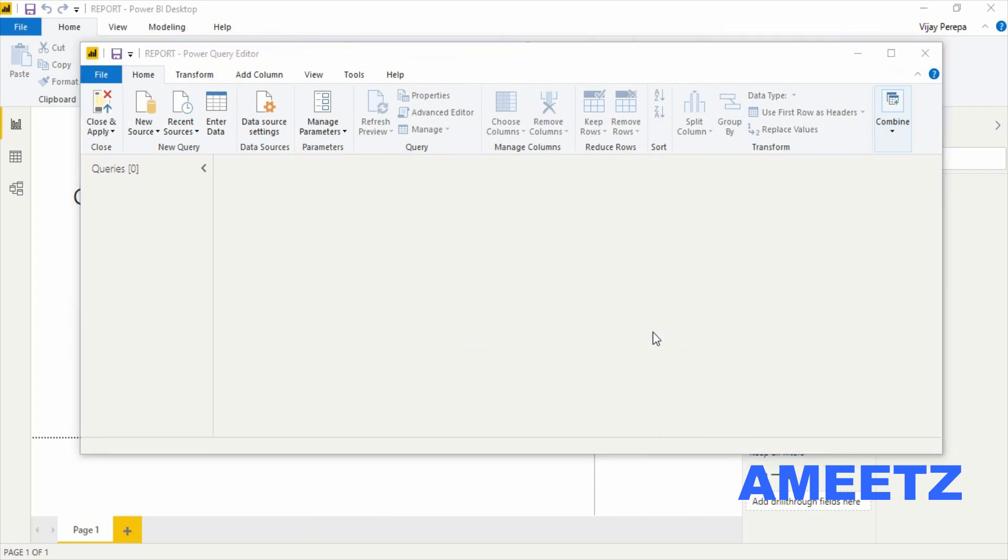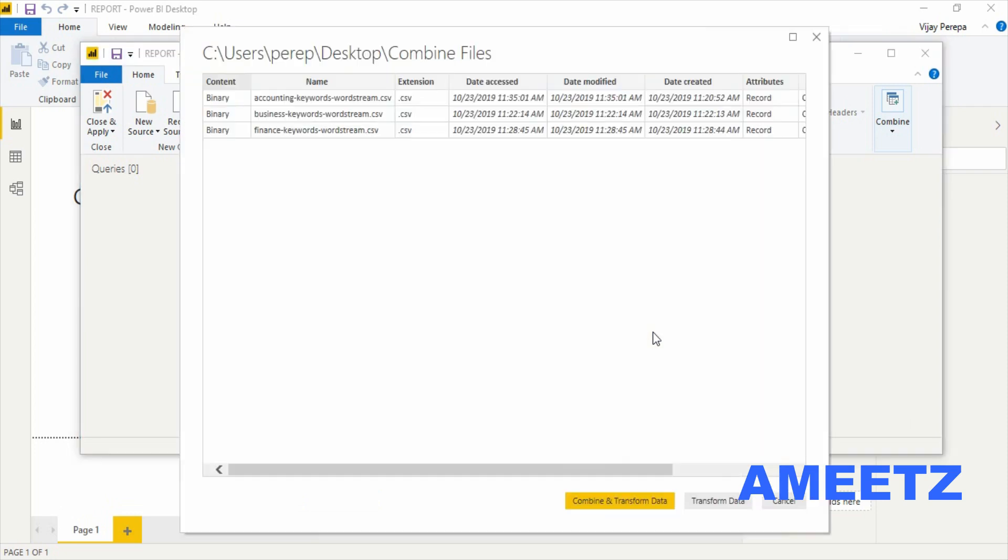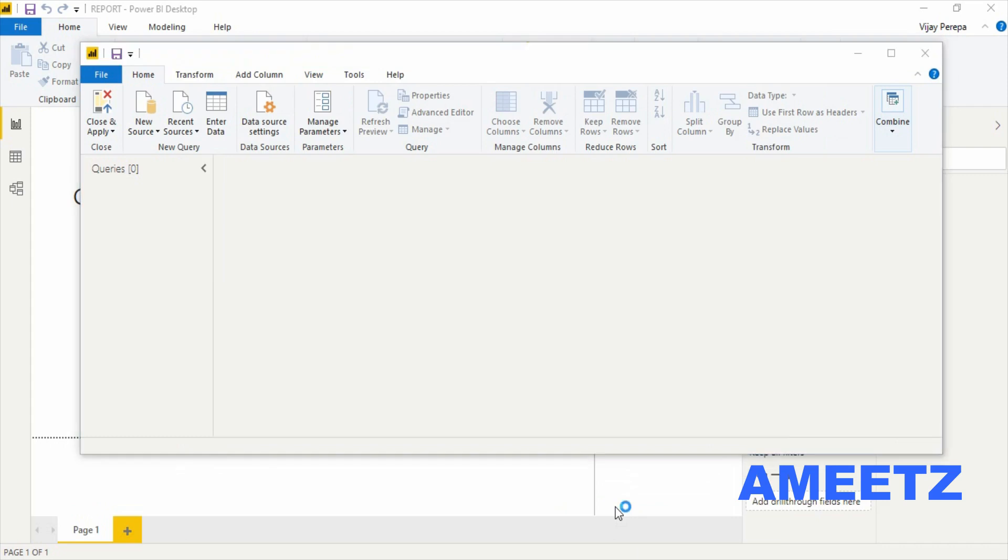Now you will get the dialog where you can transform and then rather combine and transform. You have all three files available. Only one thing you need to do: combine and transform the data.